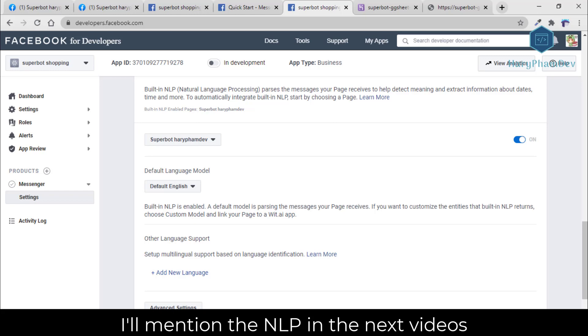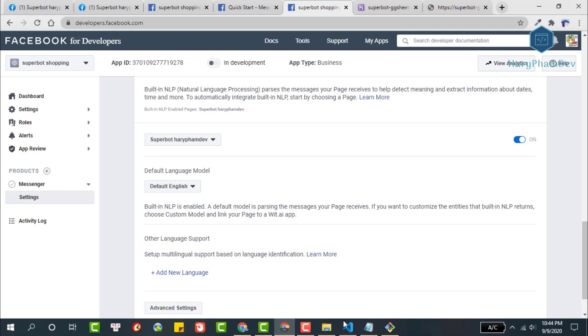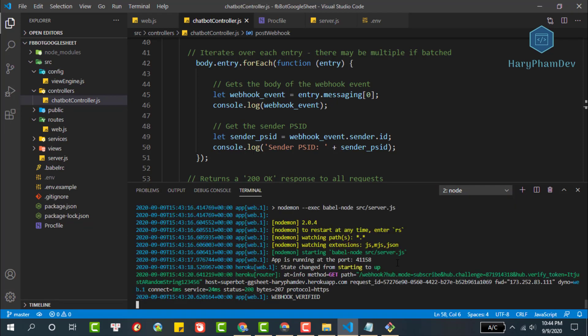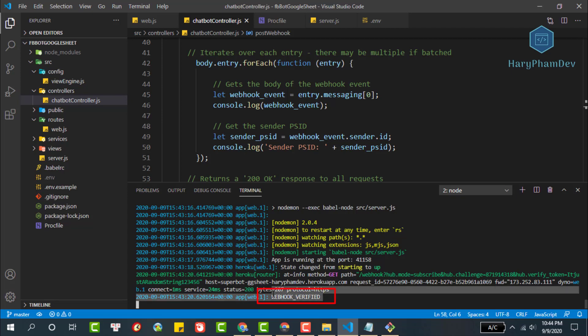After we have configured the webhook for the Facebook app, it's time to check if this webhook works or not. Going back to our code, the application has successfully deployed to Heroku. At the same time, we also open a tab to see the Heroku logs. We have webhook verify message because just earlier we authenticated webhook with Facebook.